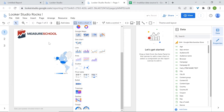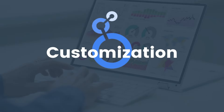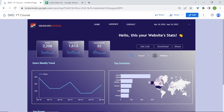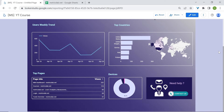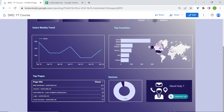Enough now with charts. Looker Studio offers extensive customization options to make your dashboards unique — from changing chart colors to creating custom dimensions. Instead of going through each option individually, we'll take a more hands-on approach and build an entire dashboard together, focusing on essential customization features.